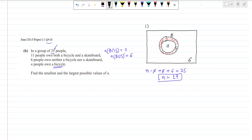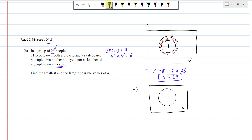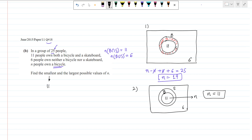In the second case, we draw another Venn diagram where bicycle is the subset of skateboard — meaning bicycle is inside. Those who own both are still 11, and since bicycle is fully contained within skateboard, N equals 11 directly. So the smallest possible value of N is 11, and the largest possible value is 19.